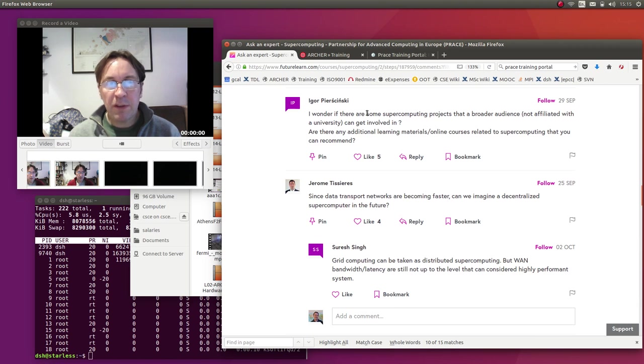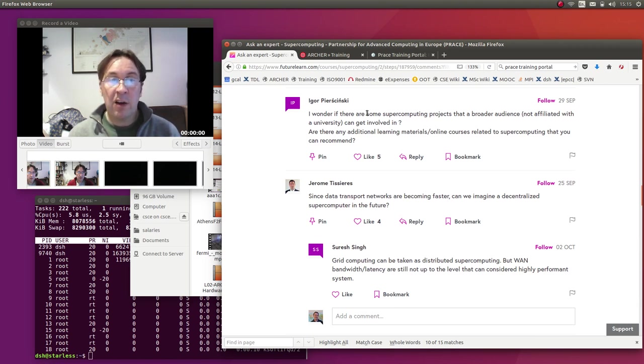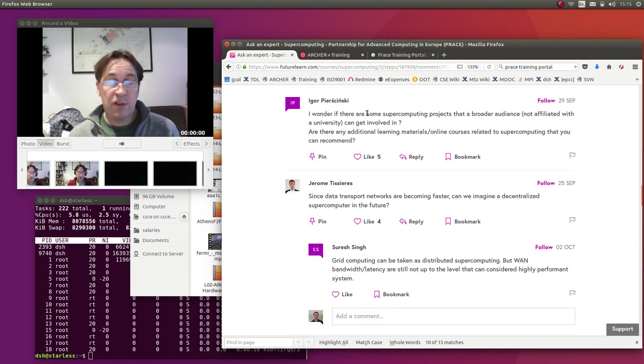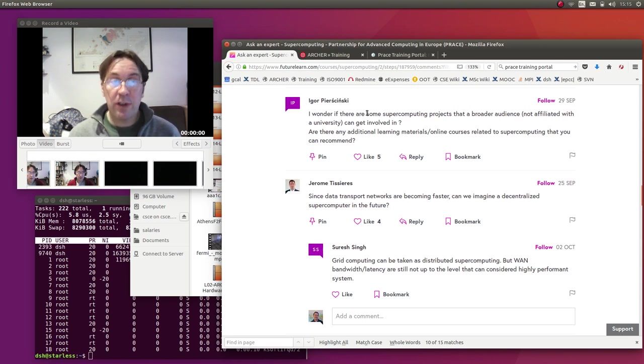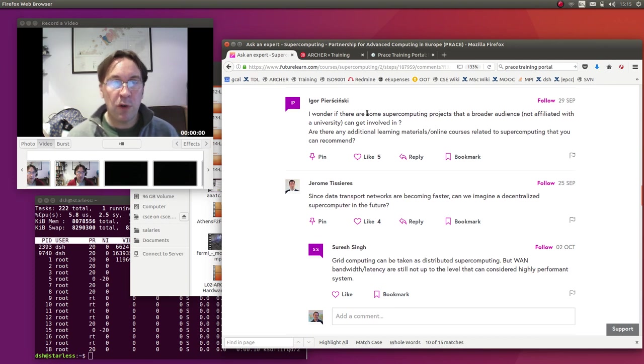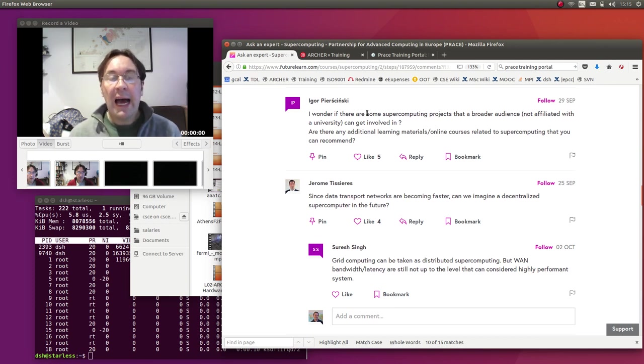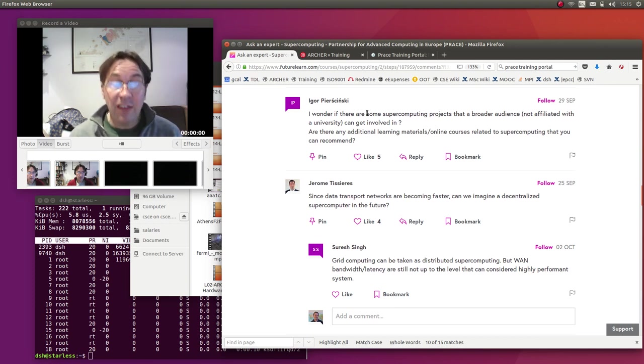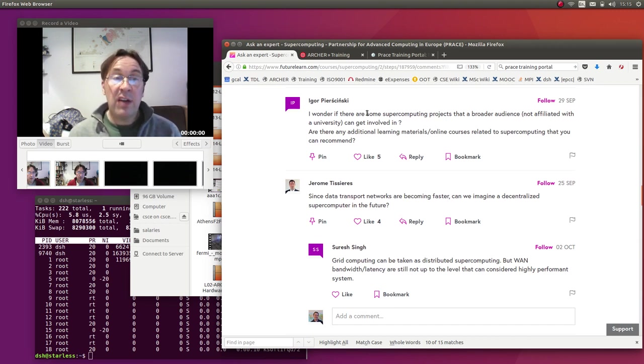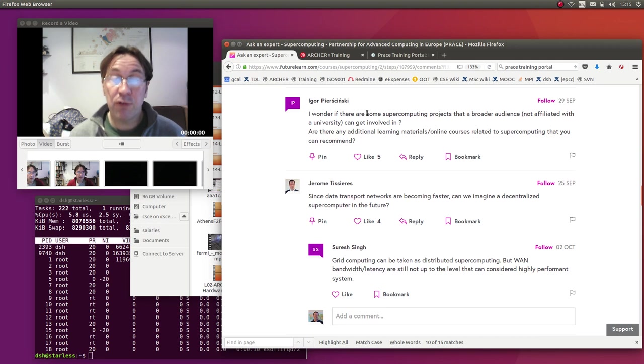There's been a number of courses developed, things like learning about data science and learning about software development under the term 'carpentry courses.' They've got Software Carpentry and Data Carpentry - if you Google them you'll find those resources. They're very hands-on and applied and collaborative. And the idea is to develop an HPC Carpentry course...